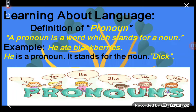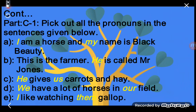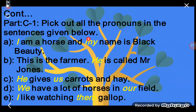My dear students, you have to write this definition neatly in your notebook. Now, part C1 from your textbook: pick out all the pronouns in the sentences given below.